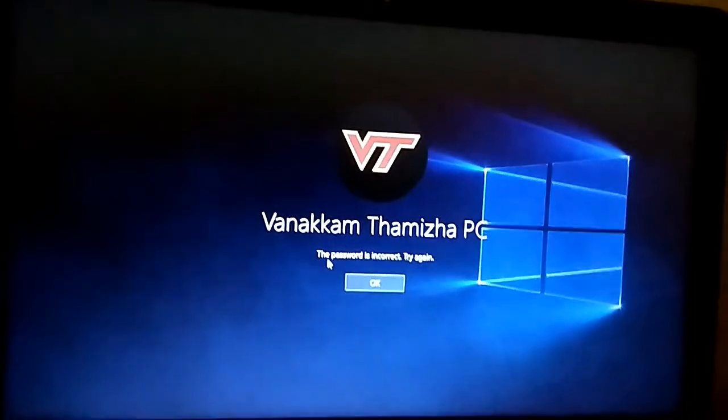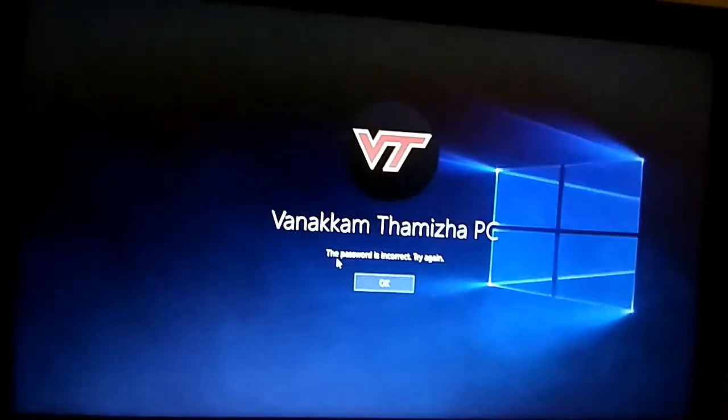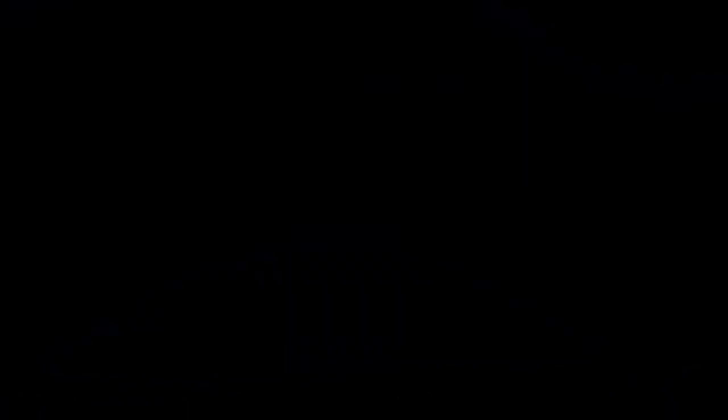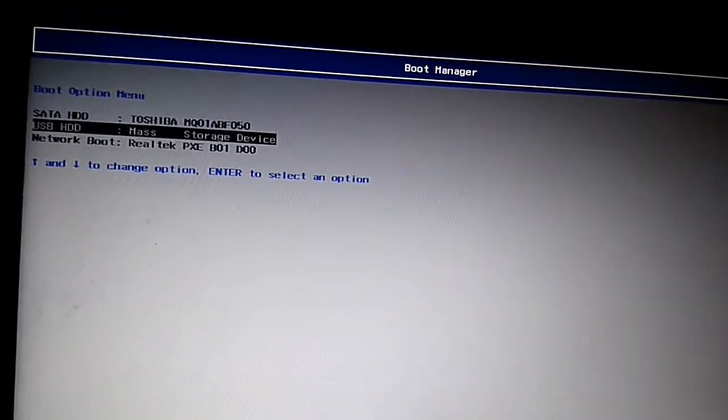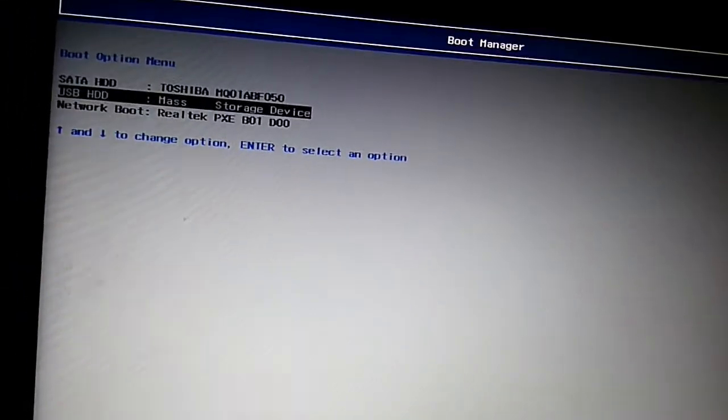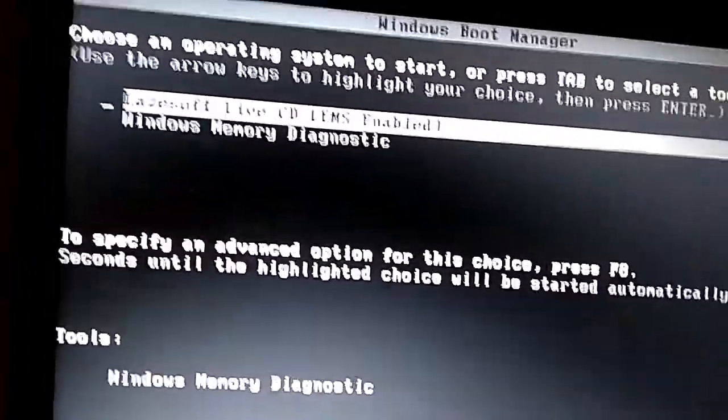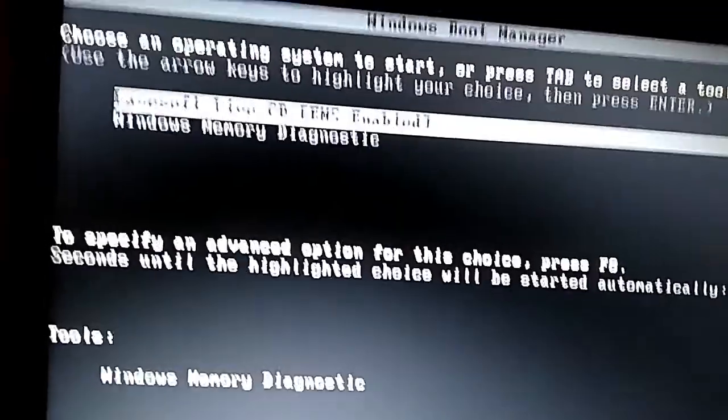We are going to do the Lazysoft recovery. We are going to press F12 first. Click the button and click the USB. Click OK and enter. We are going to enter. We are going to load the boot files.